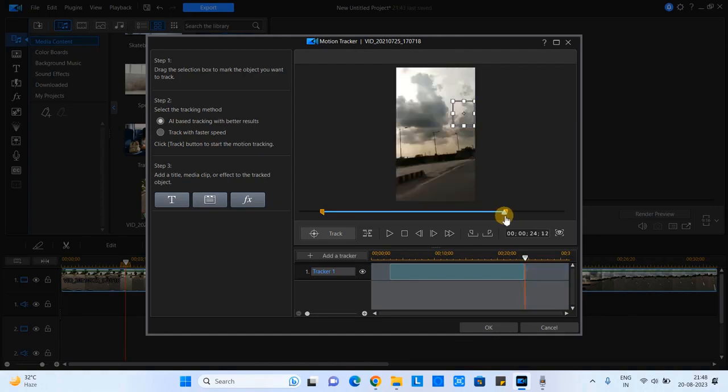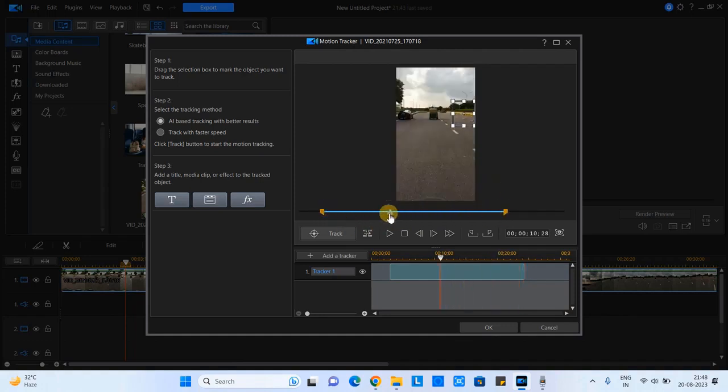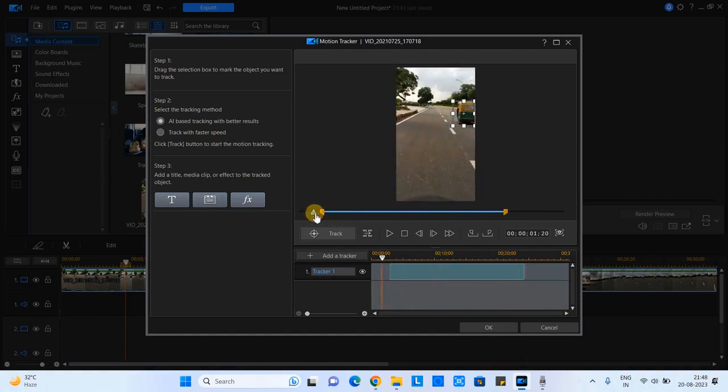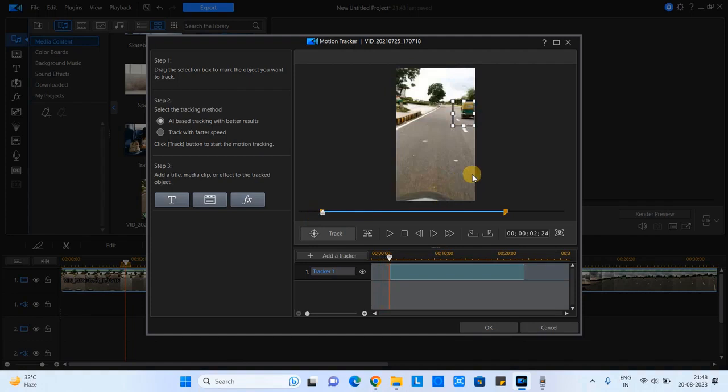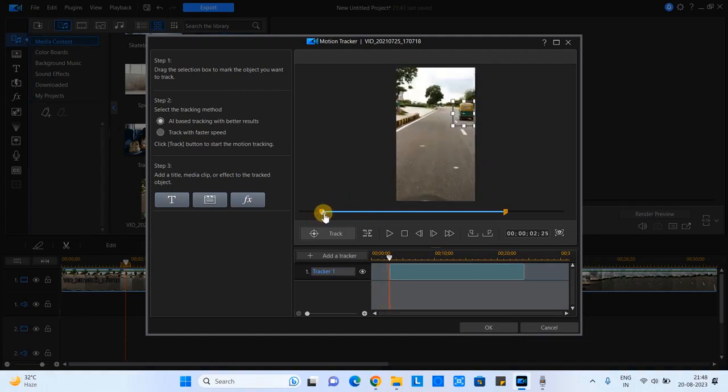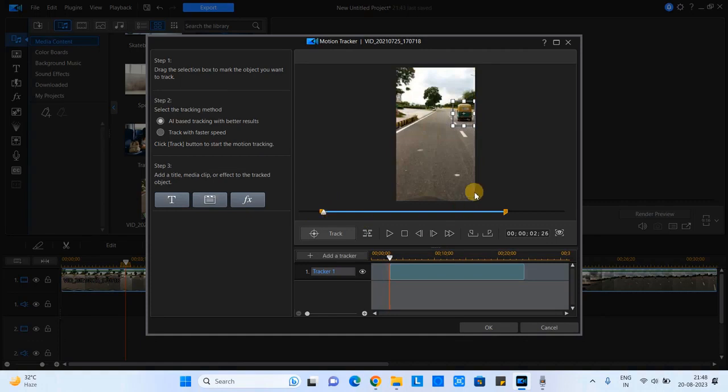So we will apply the blur between these two points. First we will track the object and we will apply the blur. Okay, so my starting point is here, so the object starts appearing from this point of time.